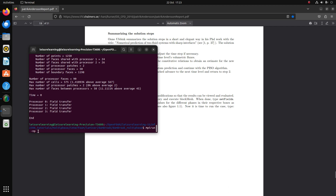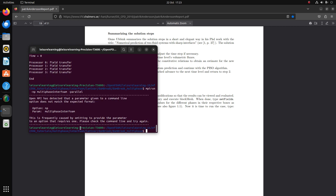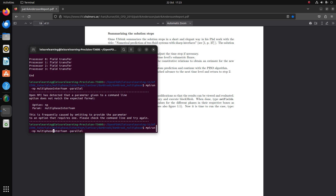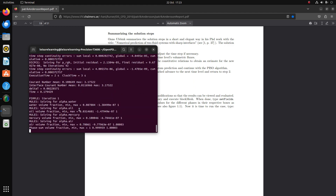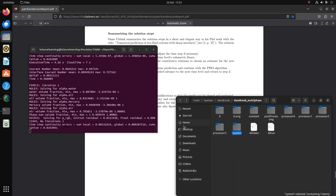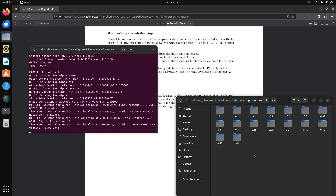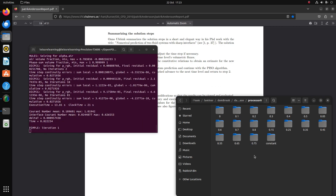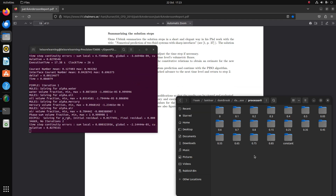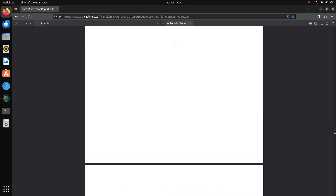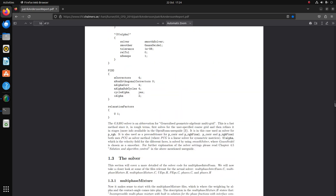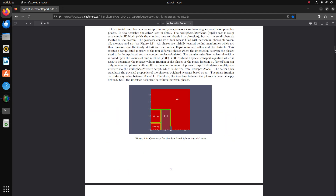Copy, paste, run mpirun with -np 4 and multiphaseInterFoam. Let's just wait for it to run. We need to do the reconstruction afterwards. It's at 0.65, 0.575 — let's see, we just need to wait. I highly recommend you read this paper because after reading it I completely understood what I needed to do. It's an in-depth and amazing paper.